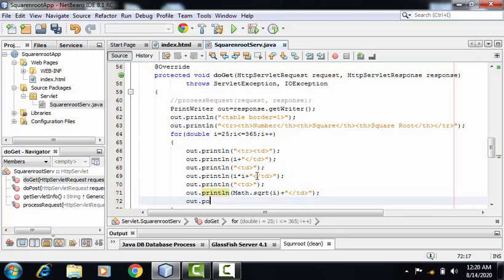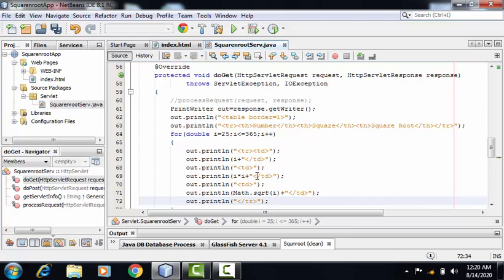And at the end, I can close my table row. As this particular process will get repeated for these many values, we have to provide this syntax inside the for loop.